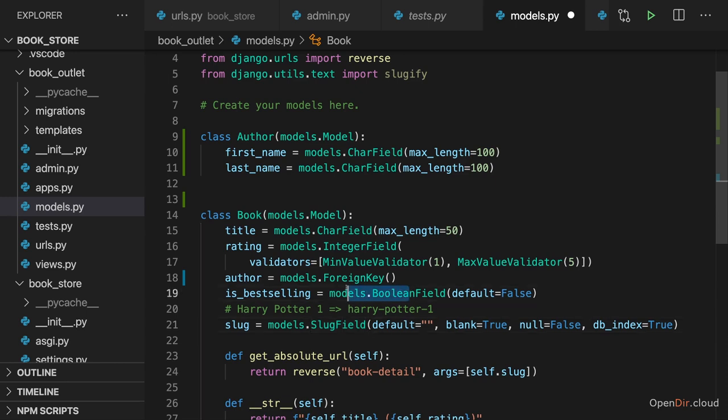And Django will set up that pointer to be stored in a database and manage that connection for us behind the scenes, just as it managed all other SQL queries for us behind the scenes.